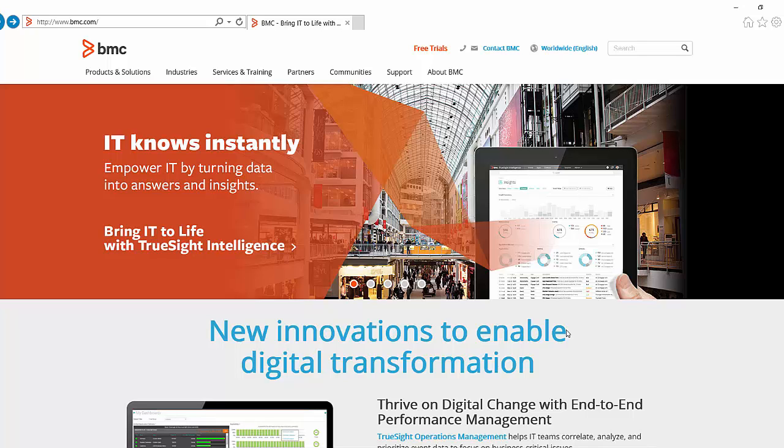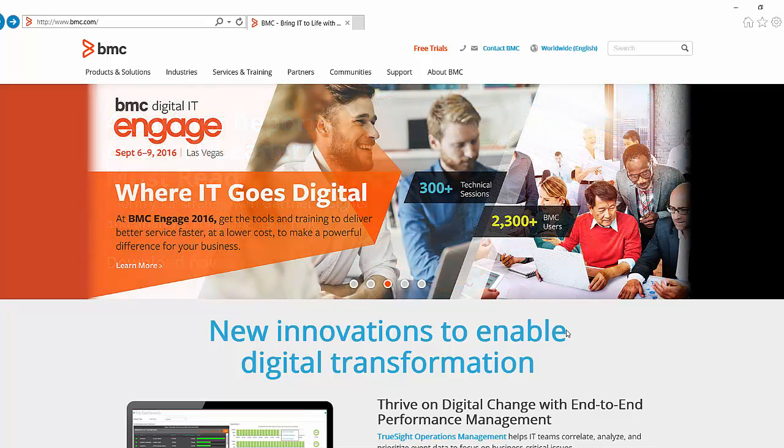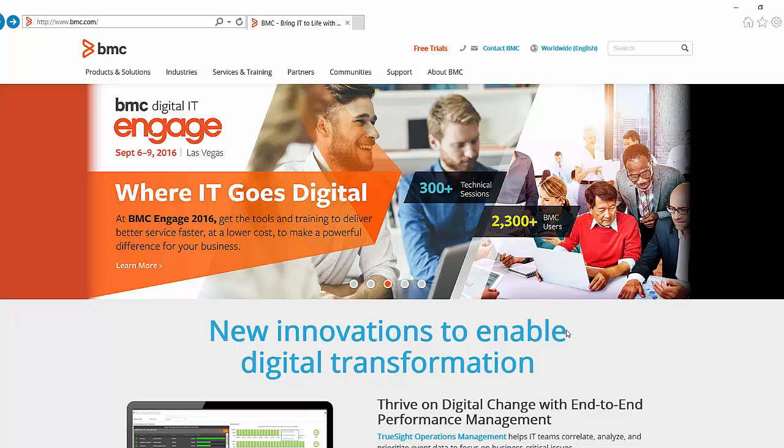Before you can access EPD you must register at BMC Support Central and configure your support ID. This video will assume that this preparation has already taken place.